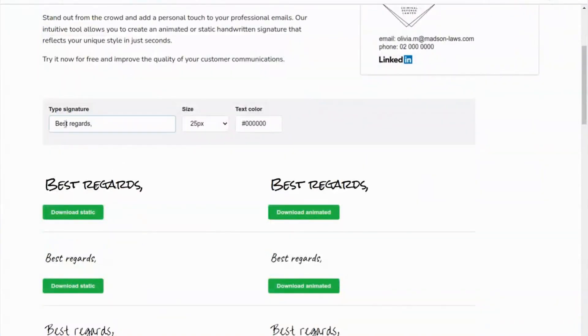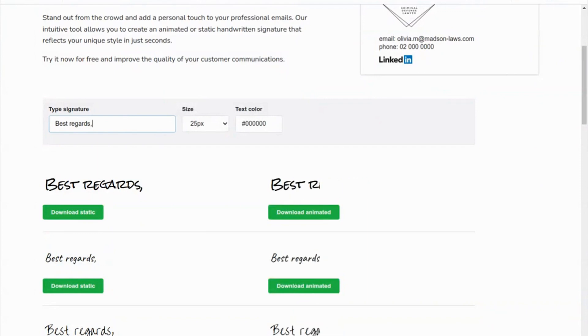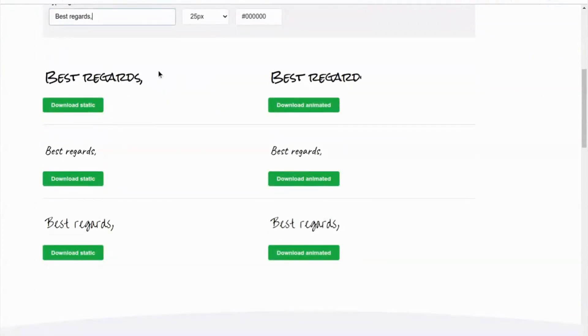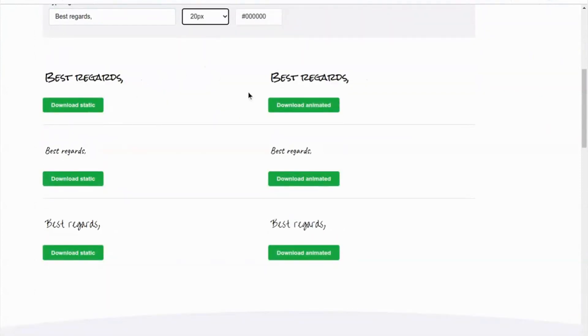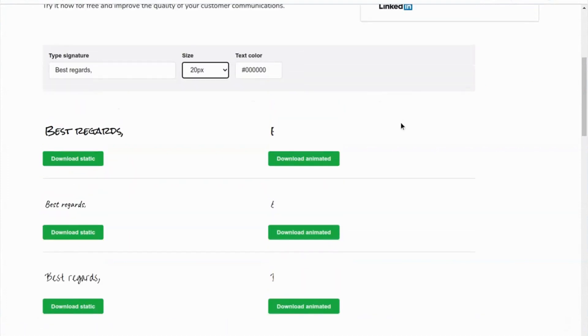Type your signature, then click the button to download the animated image. The image will be saved on your machine, and then you can use it in the Gmail signature area.